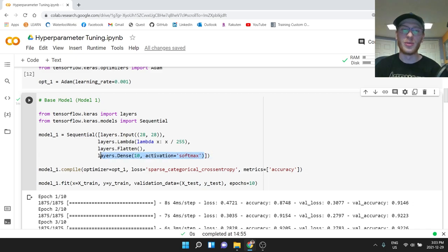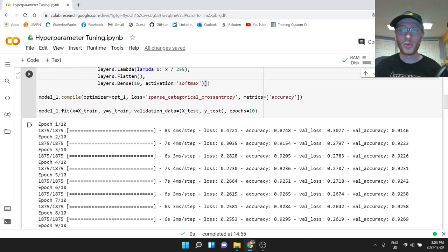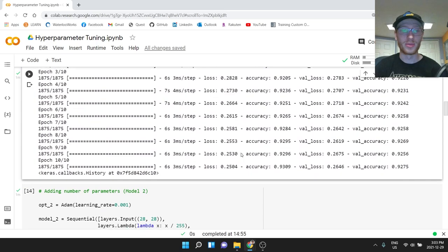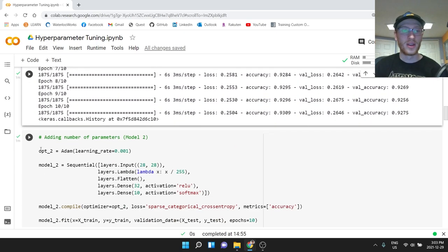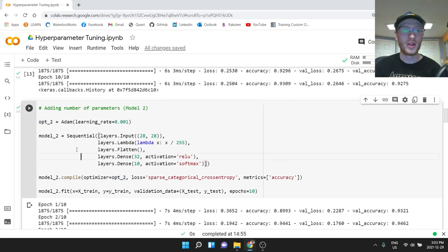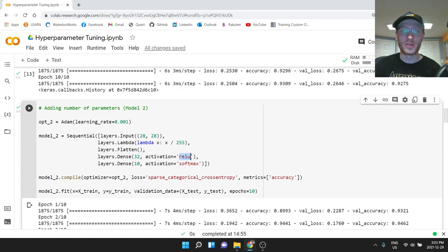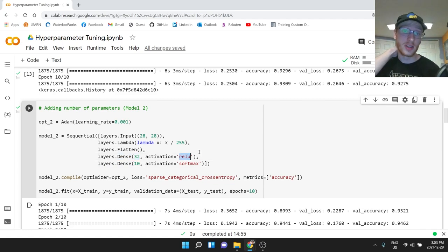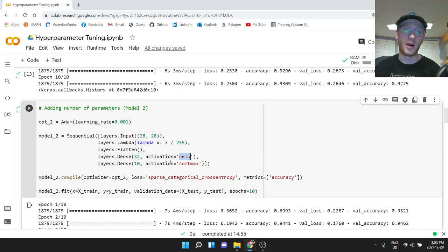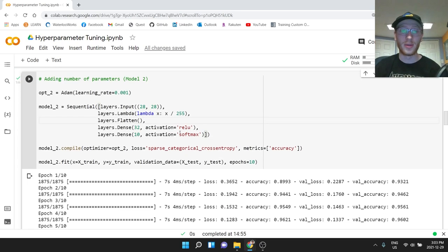So we will add parameters, we keep the exact same optimizer. We make model two, which is the same one, except after the flatten, we're going to add 32 ReLUs. This itself, this activation is a hyperparameter, you can tune that. This number here, 32, that's a hyperparameter, you can tune that. But I chose 32 there. And let's see how that does.